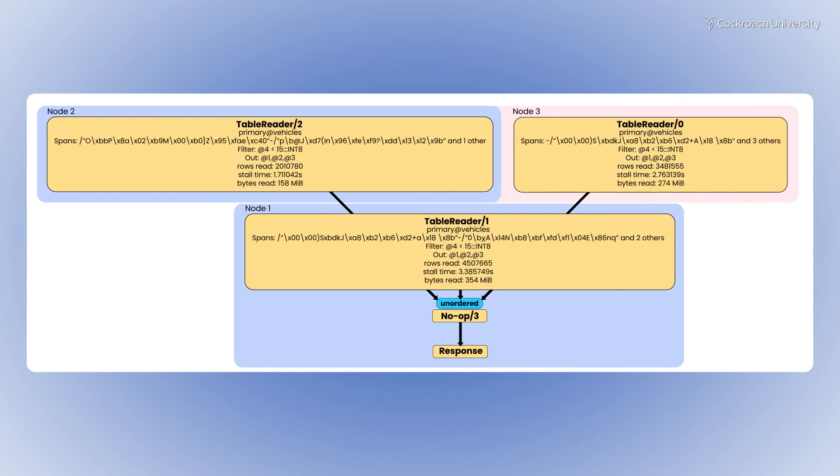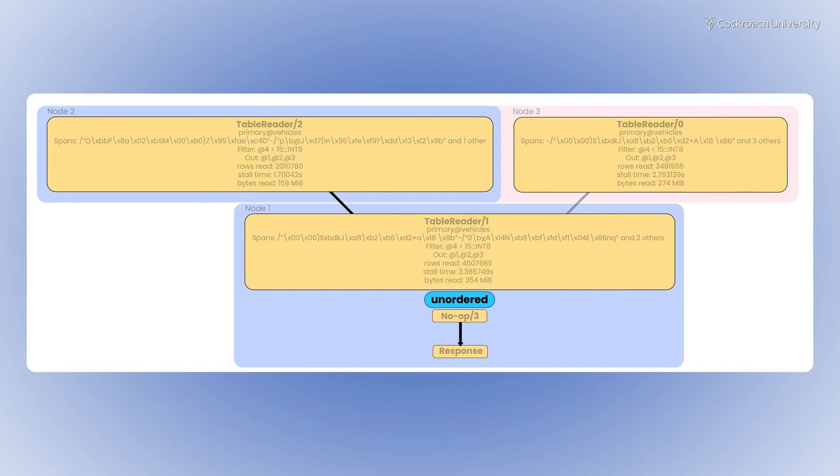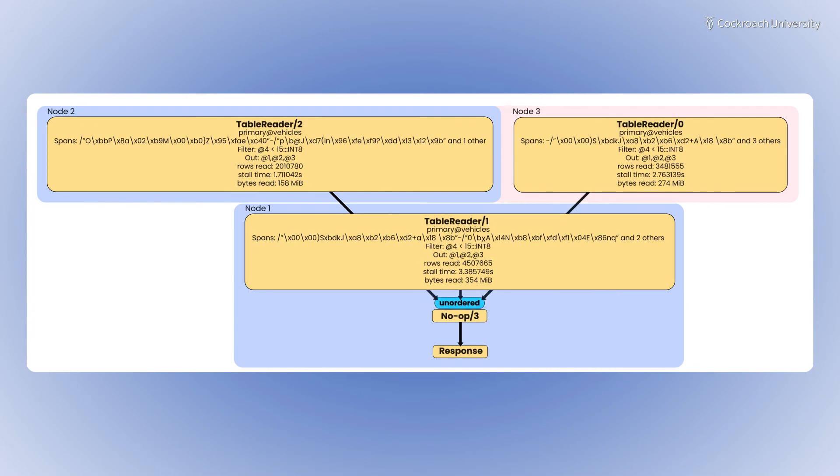Once all the nodes have completed their reads, they each pass their data to node 1, which combines the output of all three nodes and finally responds to the query.